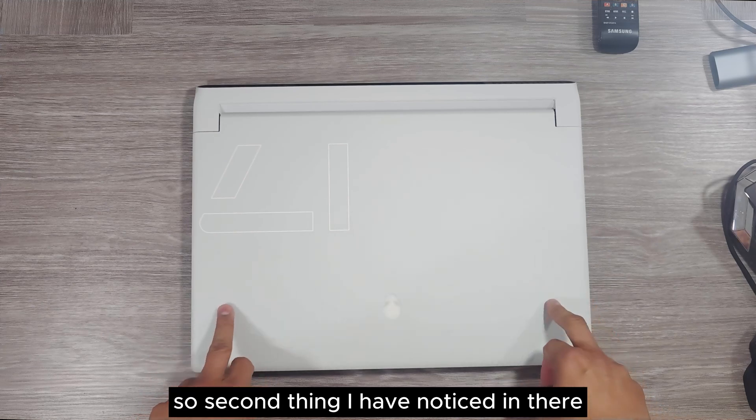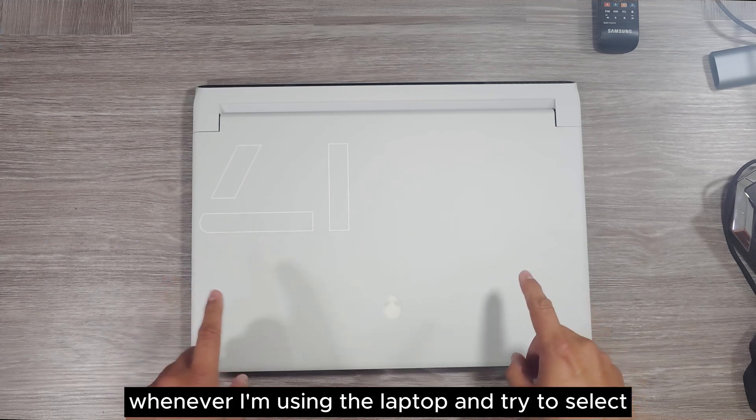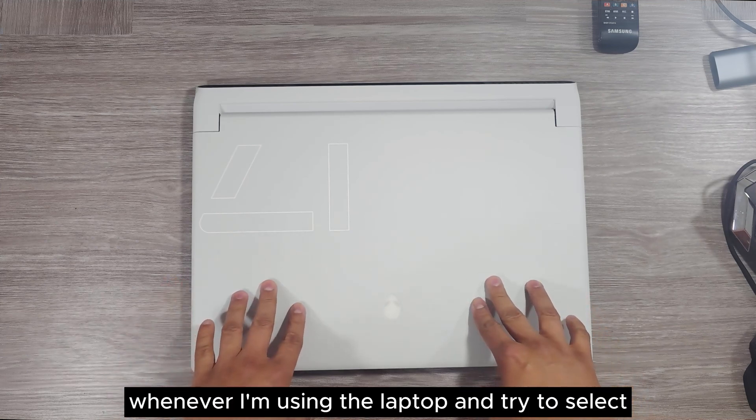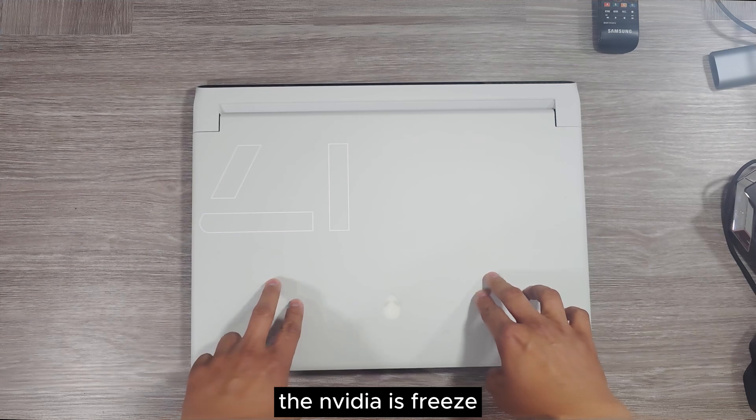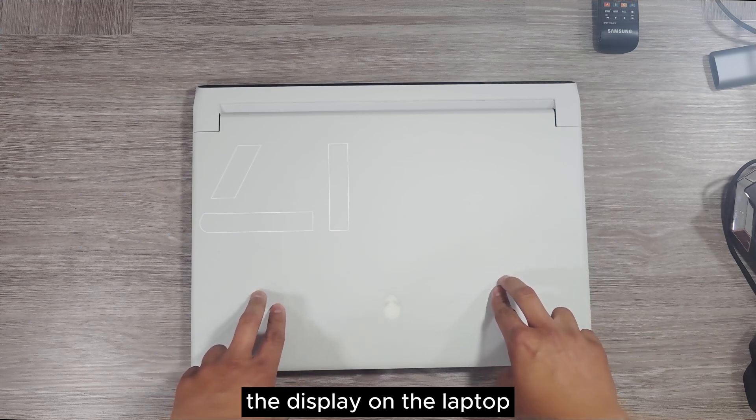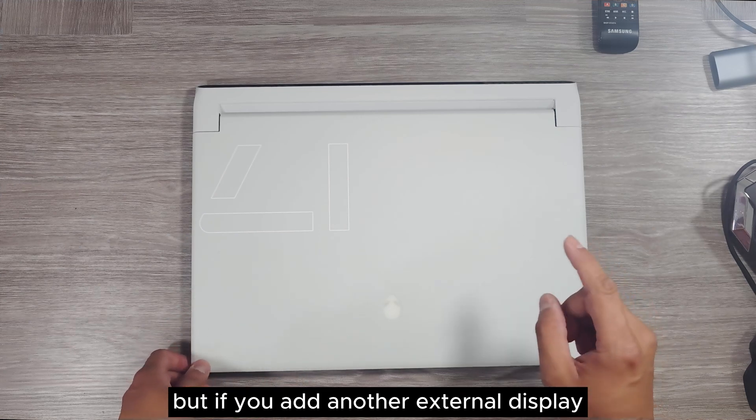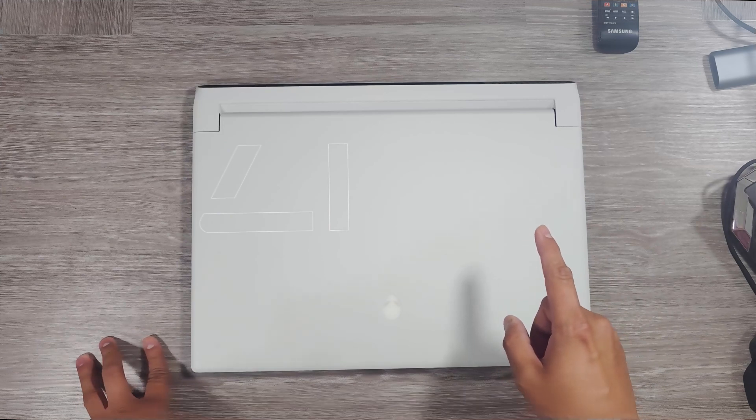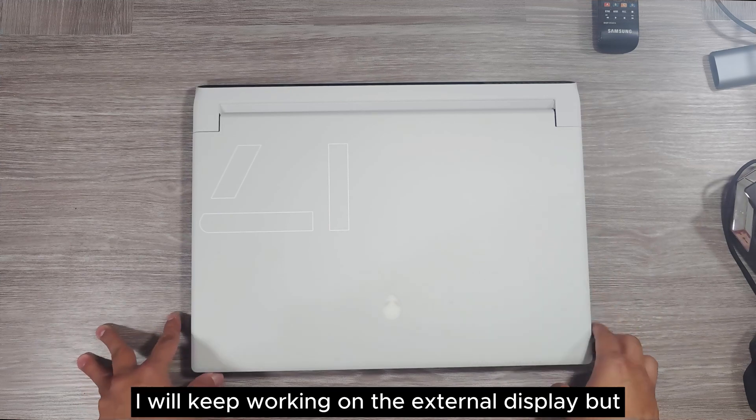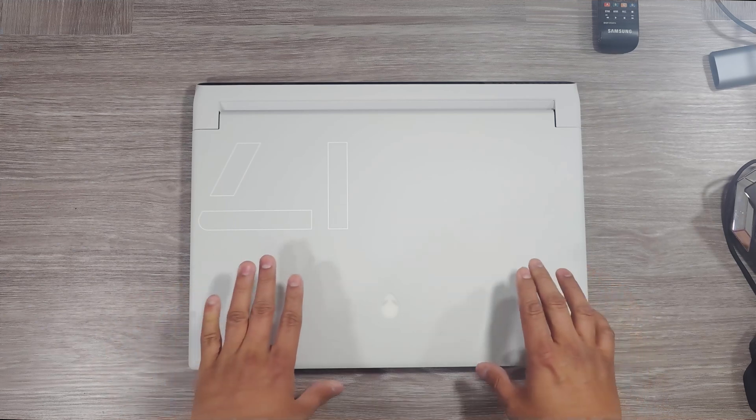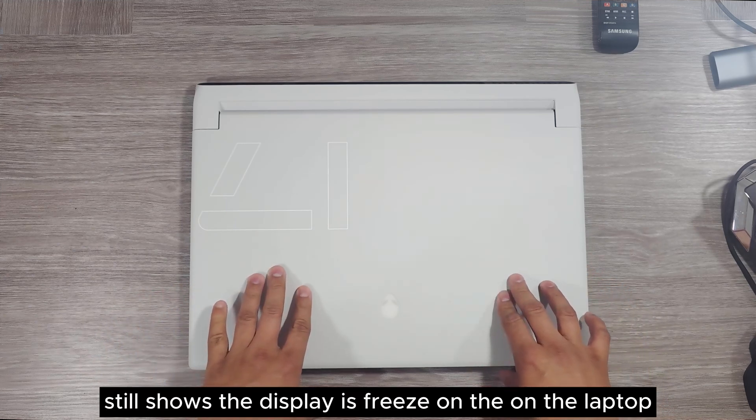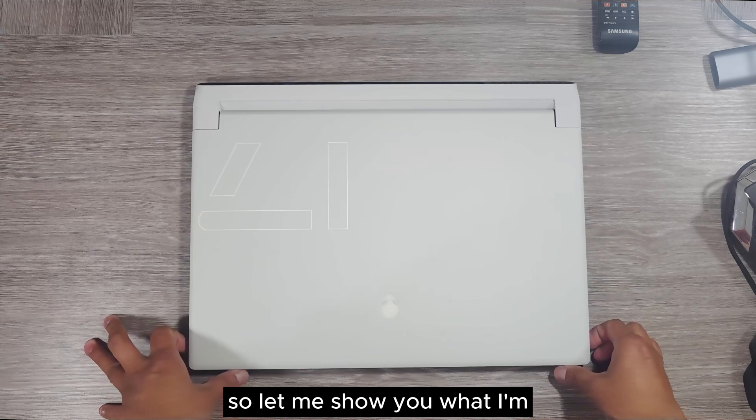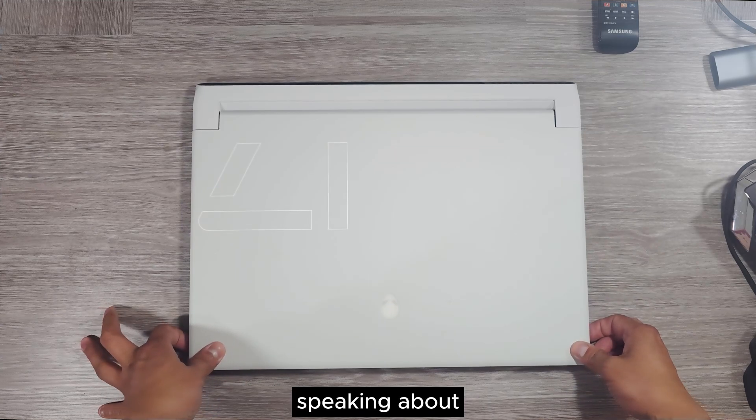Second thing I have noticed, whenever I'm using the laptop and try to select the NVIDIA GPU, it freezes the display on the laptop. But if you add another external display, it will keep working on the external display. It will keep working on the external display, but it still shows the display is frozen on the laptop. Let me show you what I'm speaking about.